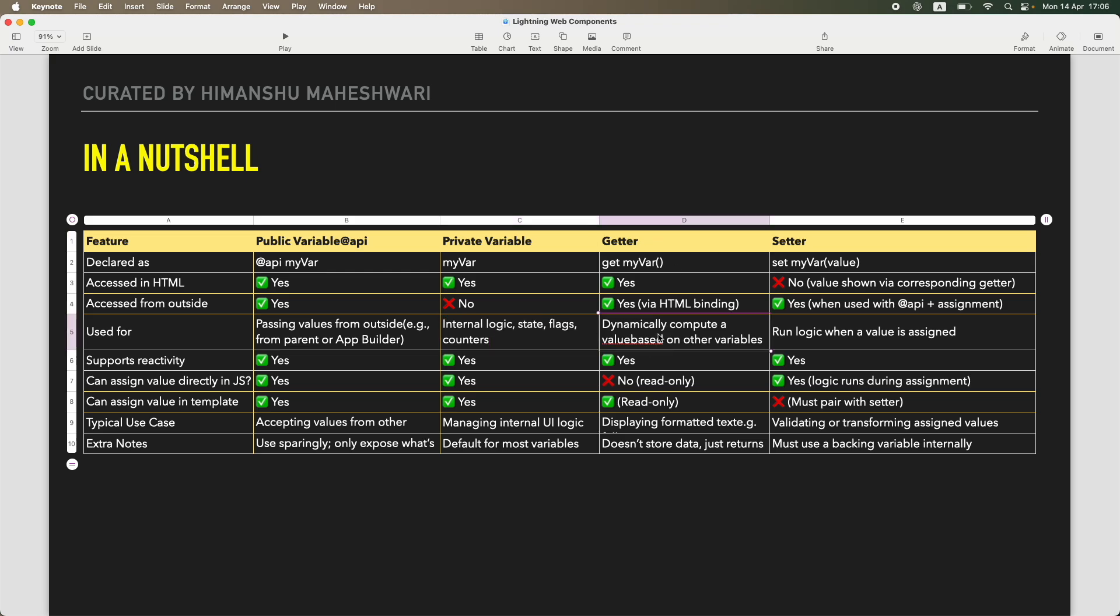Getters: if you want to take a look at any value which is dynamically computed or formulated based on other values. And if you want to run any kind of logic when a value is assigned, it can be a validation logic or any kind of logic. If you want to run logic whenever a value is assigned and you want to do it before, you use a setter.